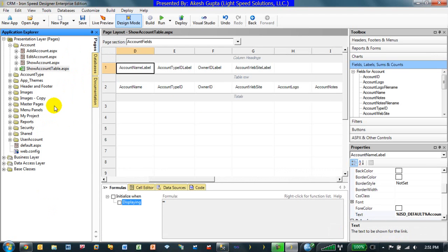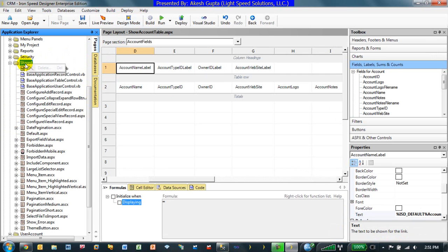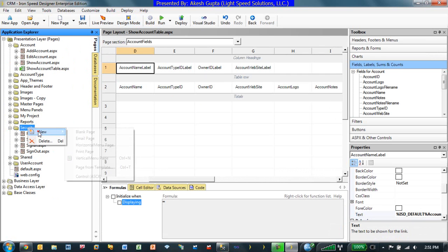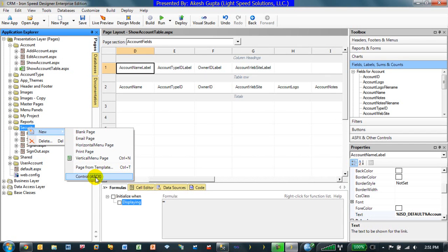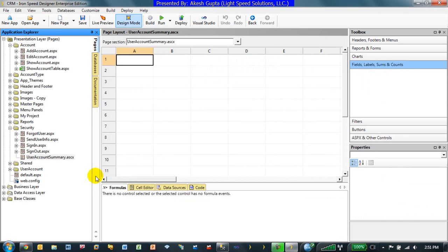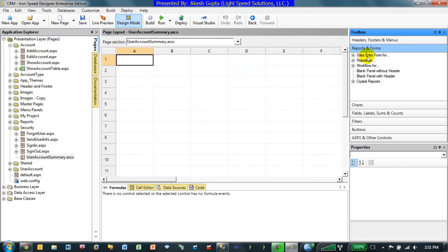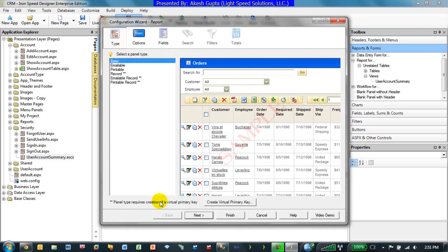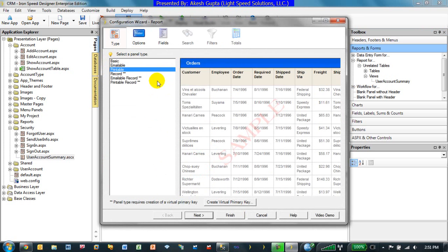In order to build a common control what I can do here is I can go and create say for example a new blank page or new control they call it ASCX. Right here we have an option of new ASCX control. By default we can just name it say user account summary. And this user account summary is nothing more than a blank page. So what I would like to do here is I would like to drag and drop my report from my view user account summary.